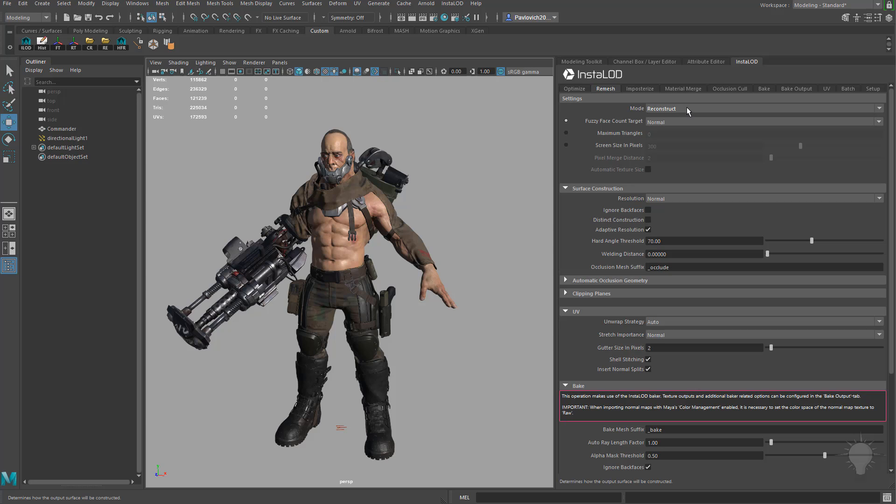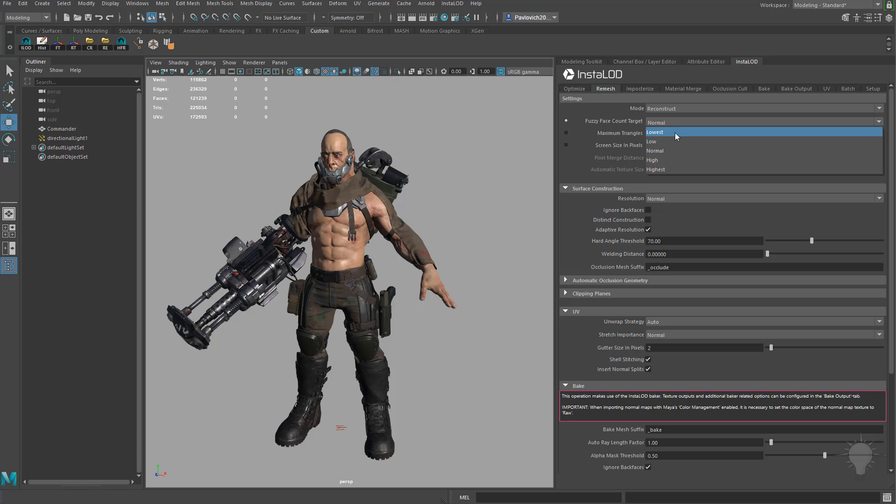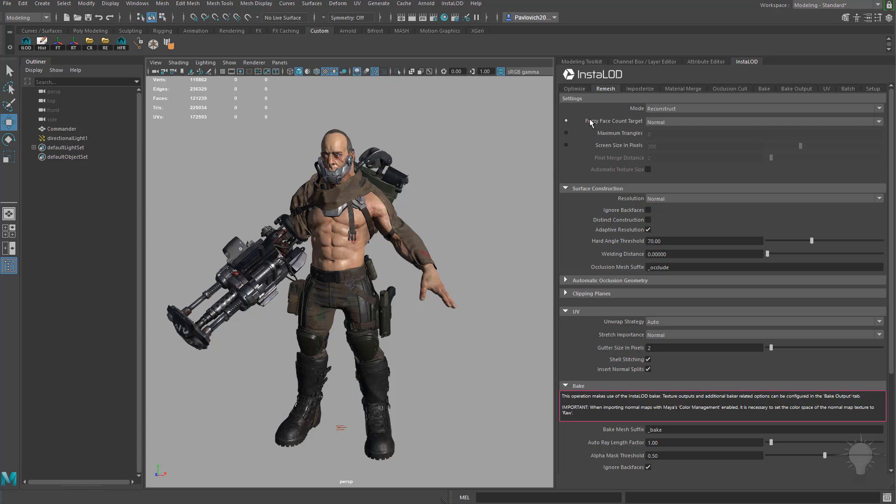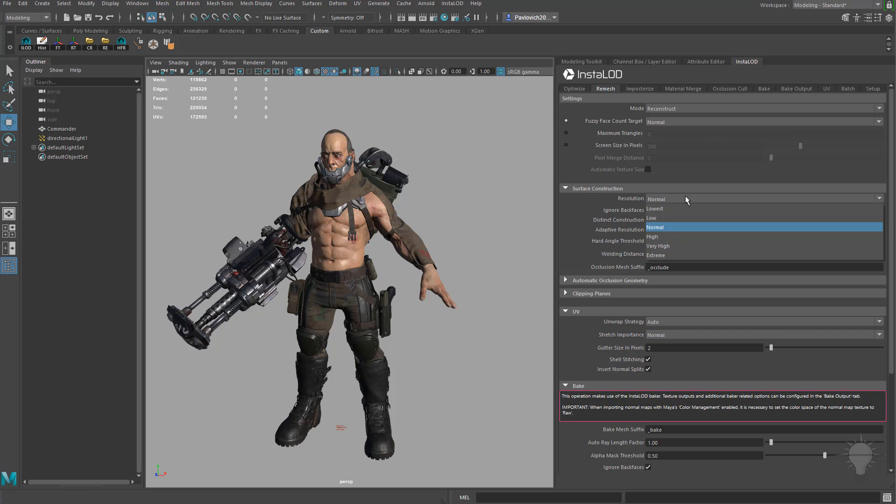Our fuzzy face count target is normal. If you want a higher resolution mesh feel free to pick higher or highest, or if you want to output this to something that doesn't need that much polygon fidelity feel free to choose lower or lowest. And of course if you want to you can choose maximum triangles and just dial in a number if you have a pretty good idea of the target that you're looking for. I'm going to keep this on fuzzy face count target normal and then under the resolution for surface construction I'm going to keep this at normal as well.